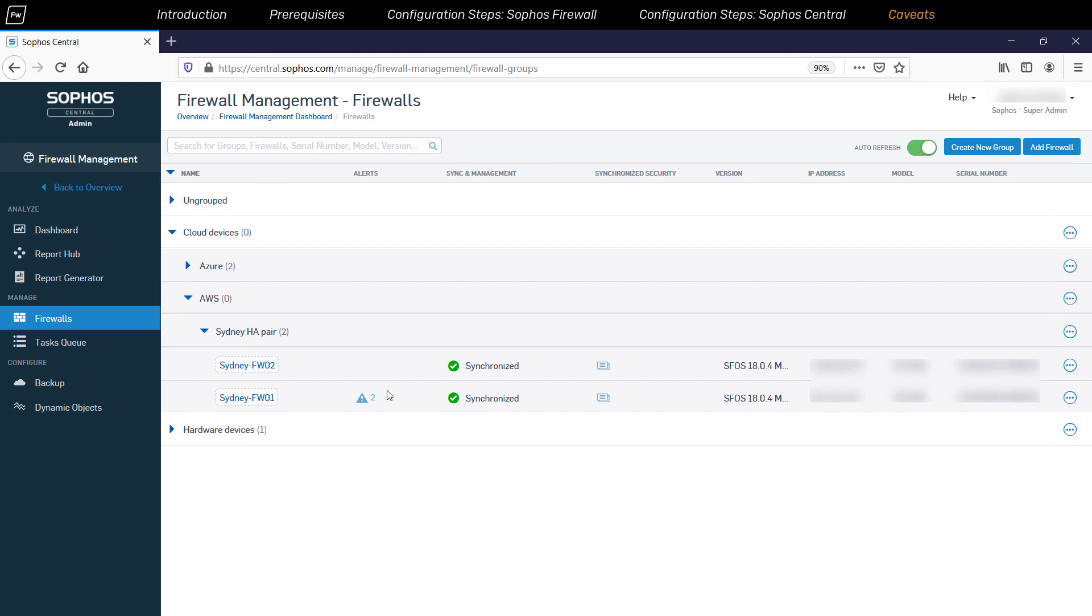Even more importantly, this means that for configuration synchronization to work between the Sophos firewall nodes in the HA setup, both firewall nodes need to be registered to the same Sophos central account and be part of the same group. This is the only way to ensure that both the nodes inherit the relevant management and security policies and take identical actions when processing traffic.